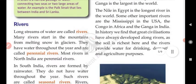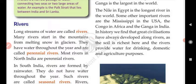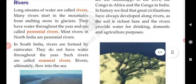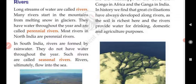Next we will discuss rivers. Long streams of water are called rivers. Many rivers start in the mountains from melting snow and glaciers. These rivers flowing from melting ice are called perennial rivers, and most rivers in North India are perennial rivers.